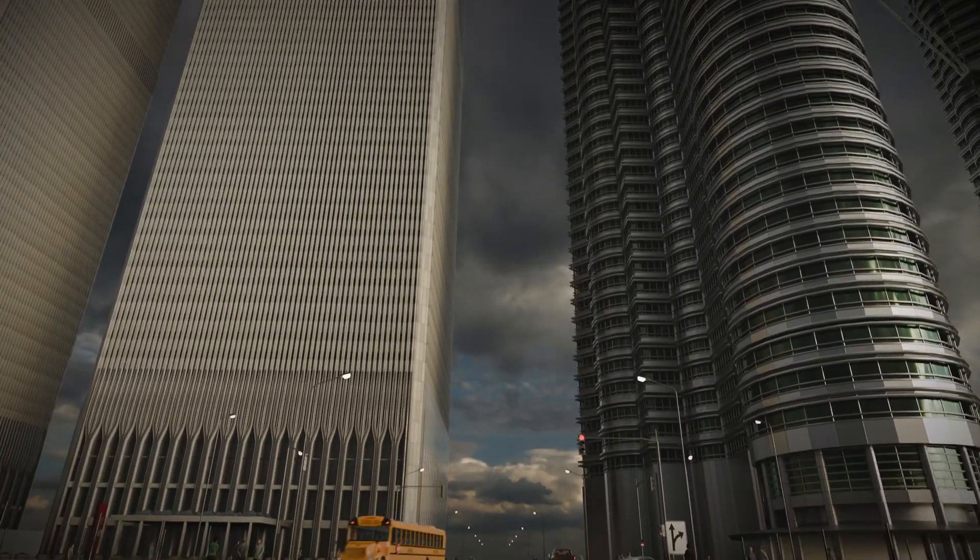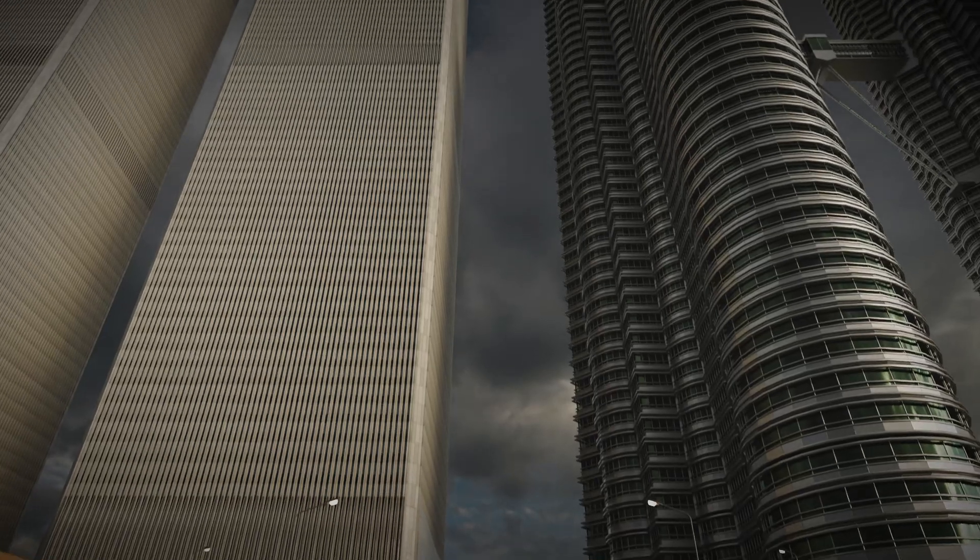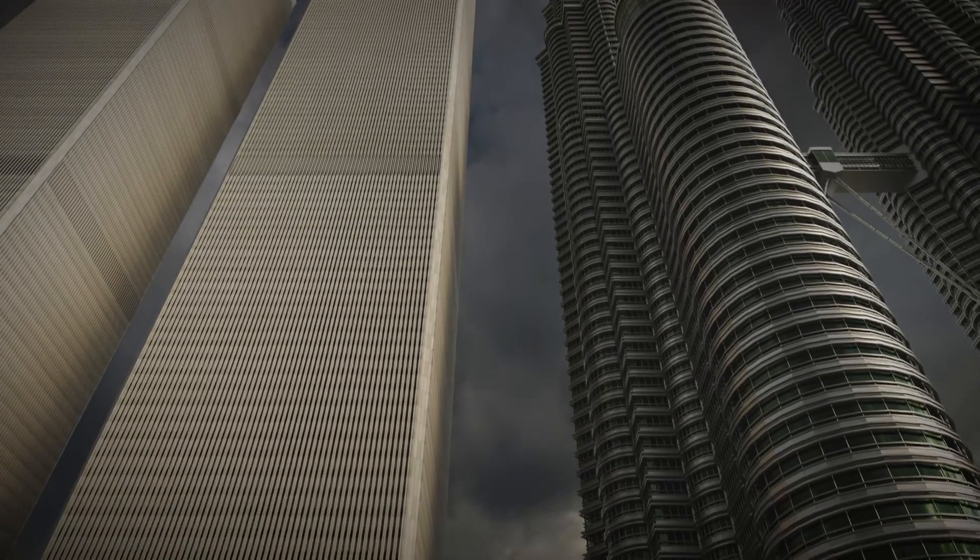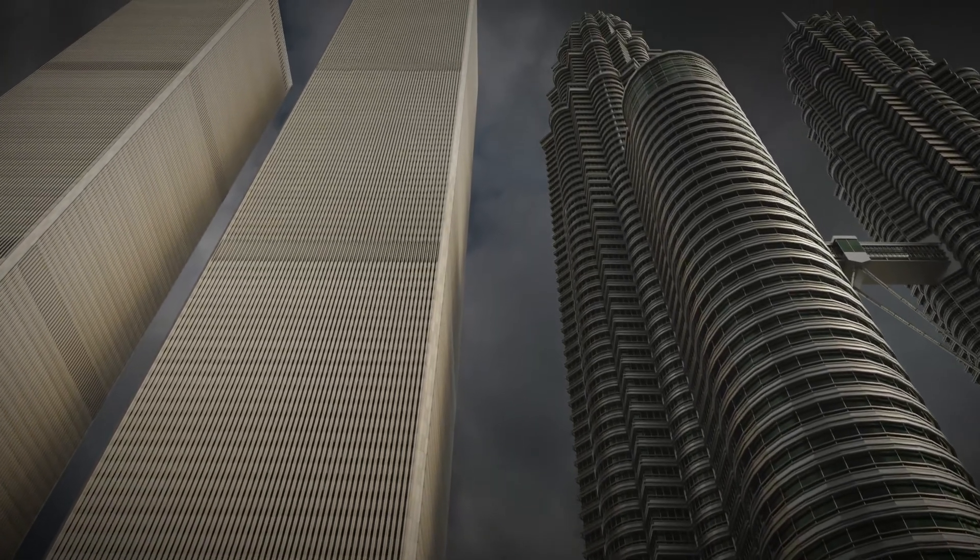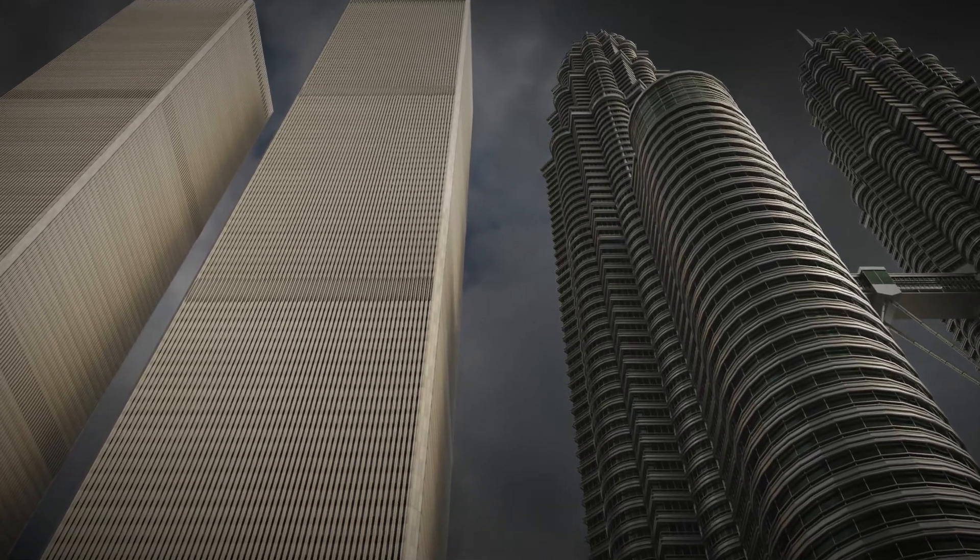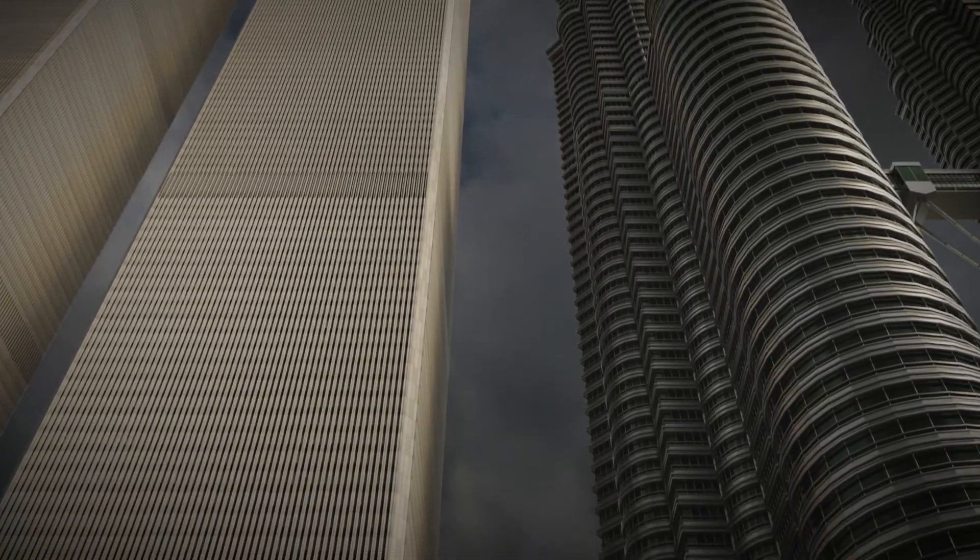It took 40 years for someone to dare to reach for the skies again, and perhaps the wait was worthwhile as they did so by reclaiming the essence of constructing these steel and concrete titans.